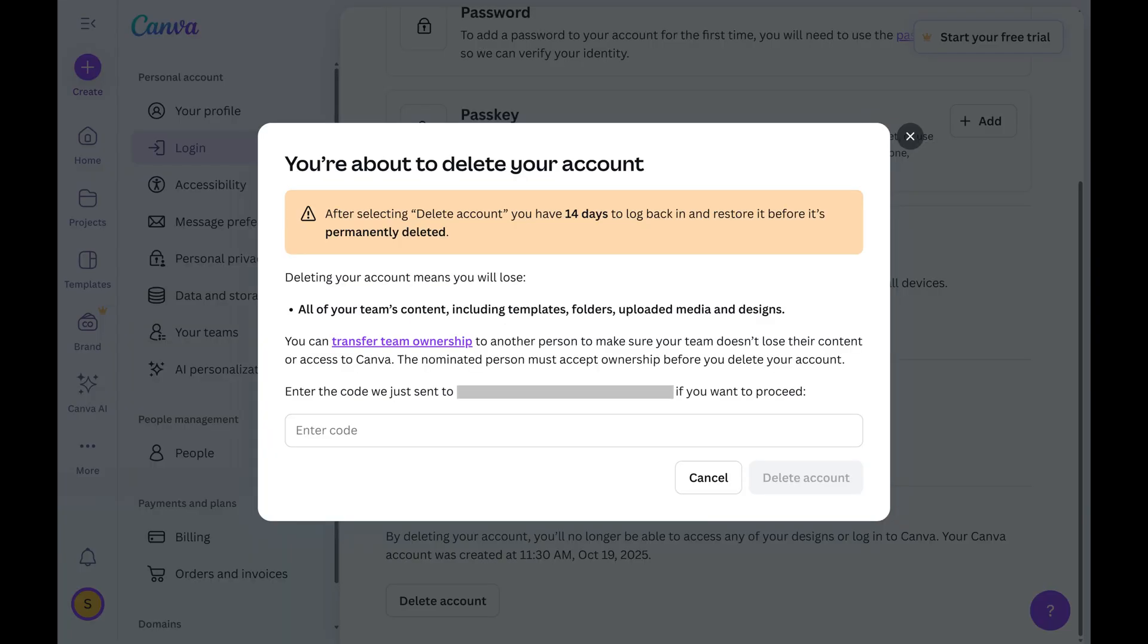A window opens, letting you know that if you move forward you'll have 14 days to log back into your account and restore it before it's permanently deleted. Additionally, you'll be warned that you'll lose all of your Canva content, which includes created templates, folders, uploaded media, and designs.